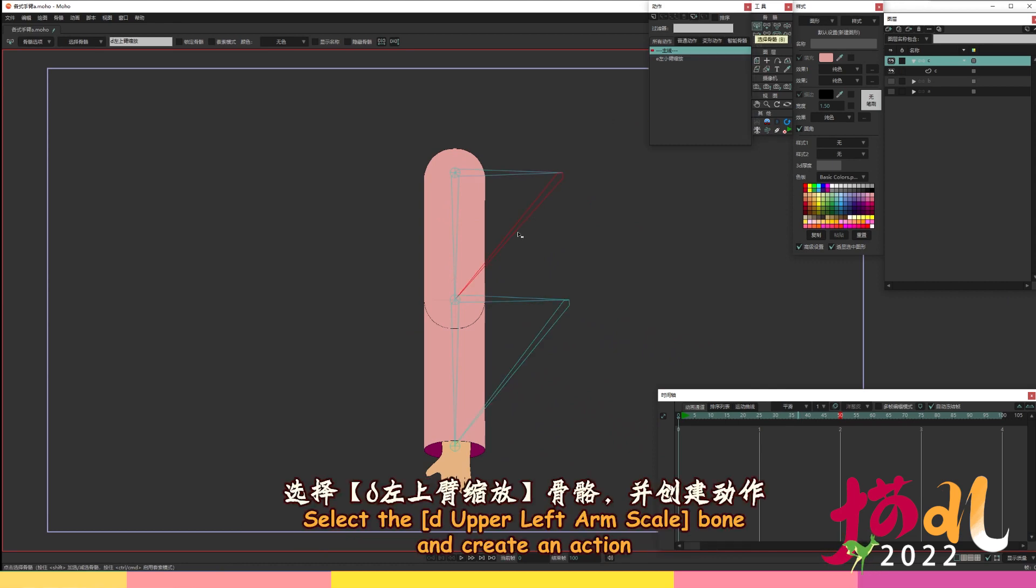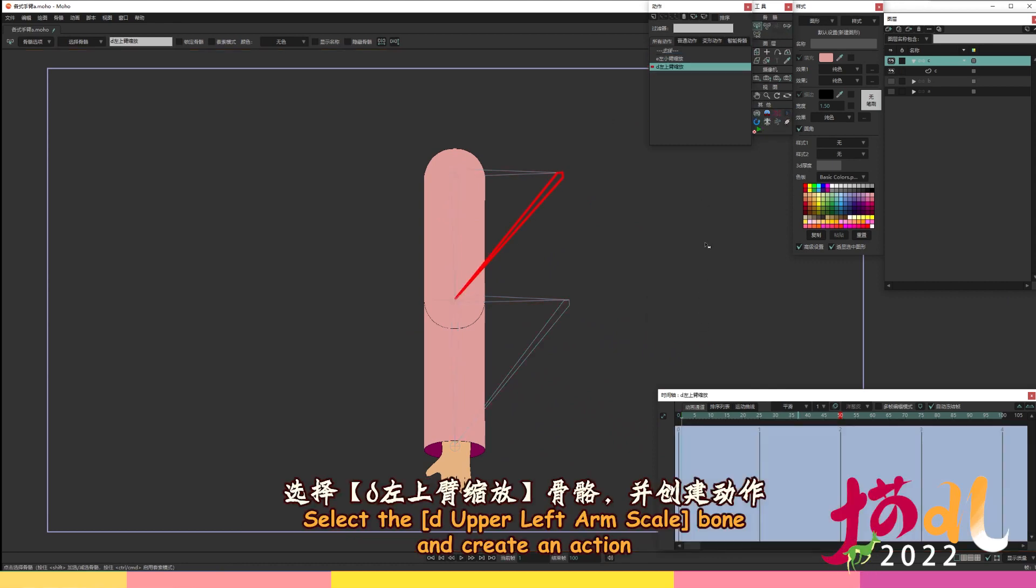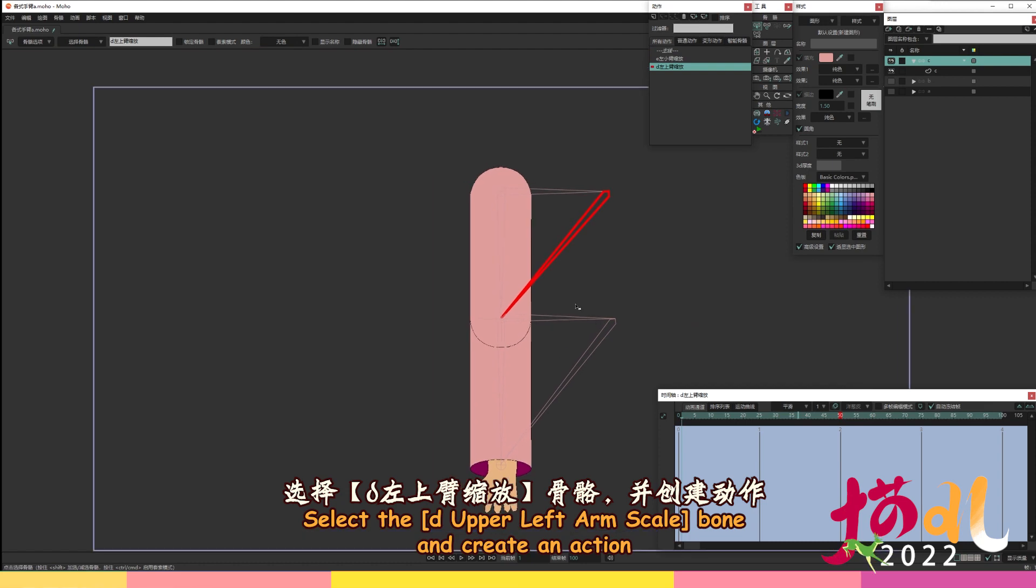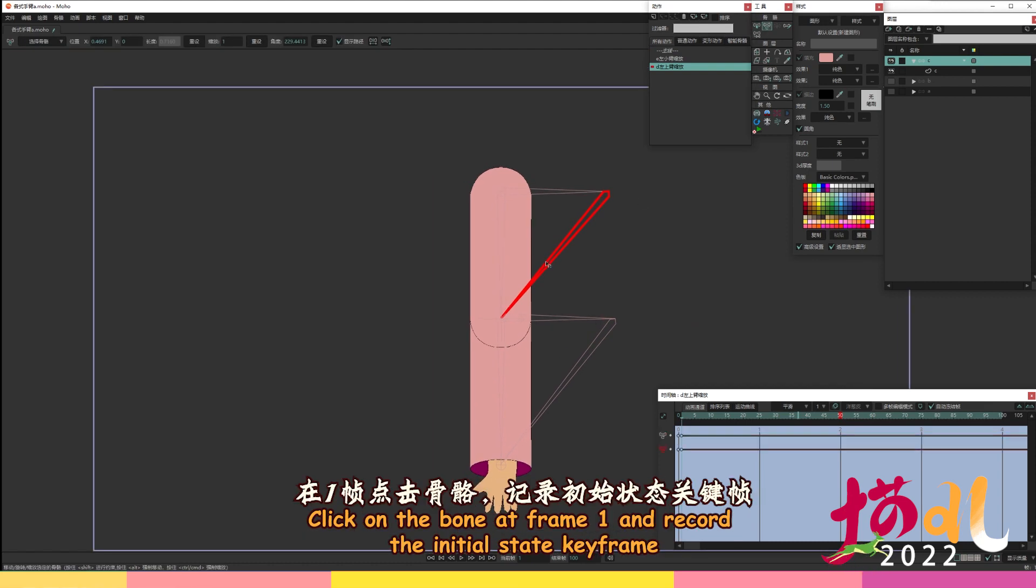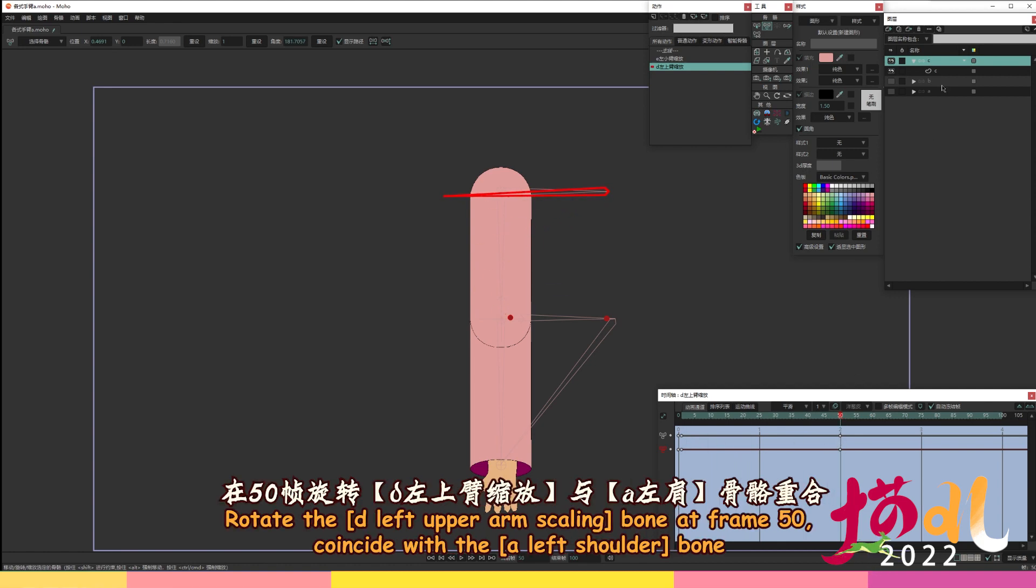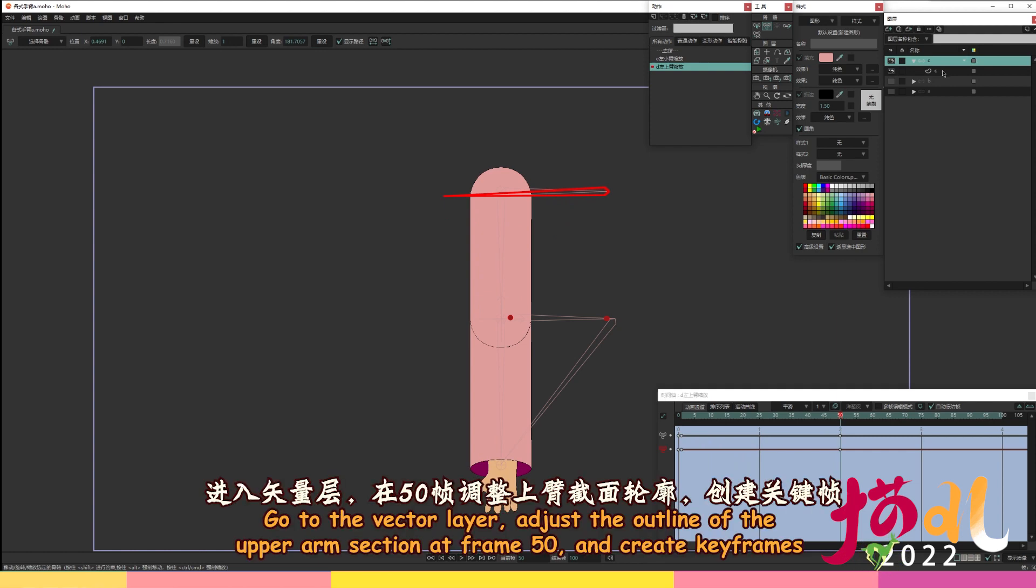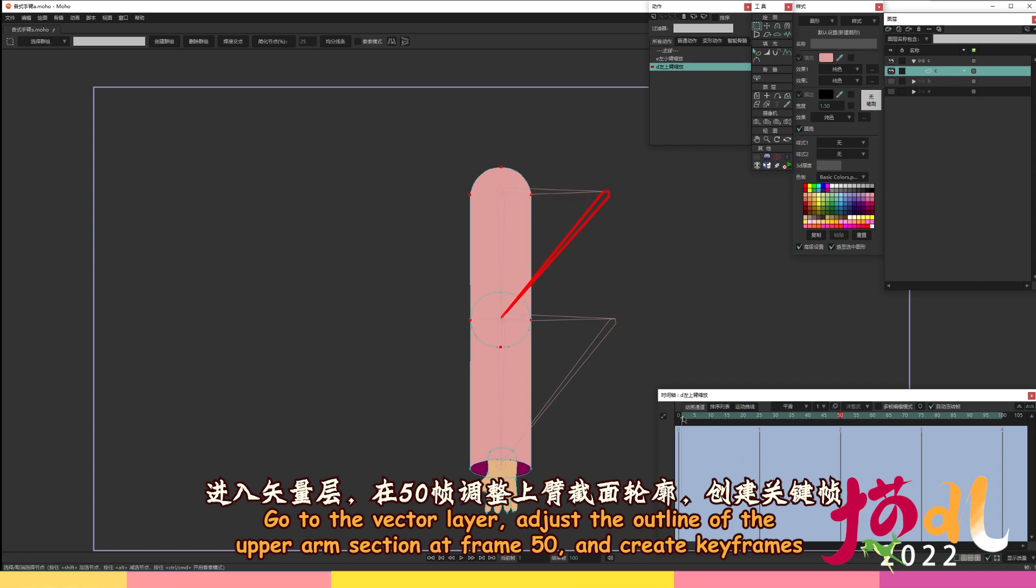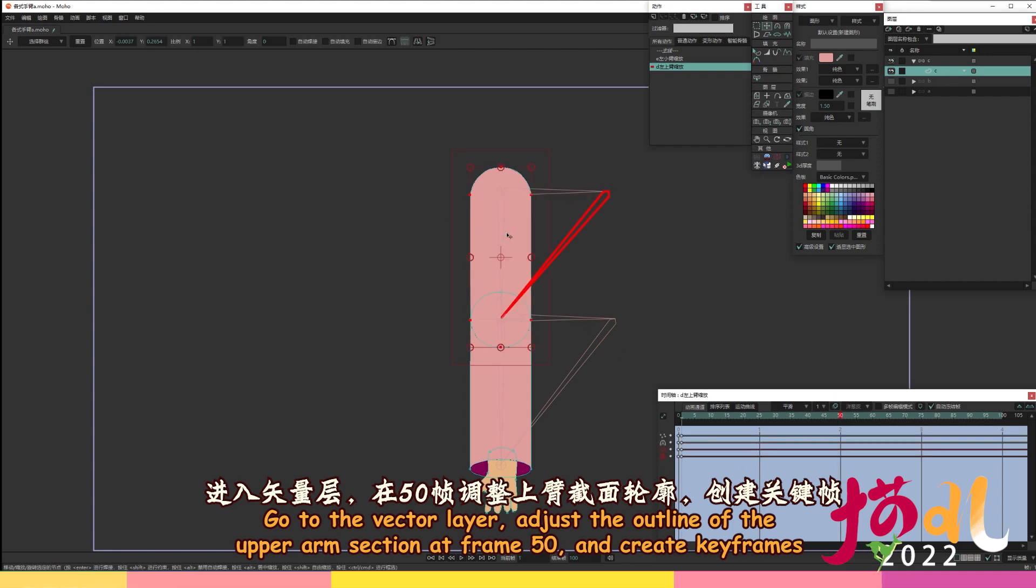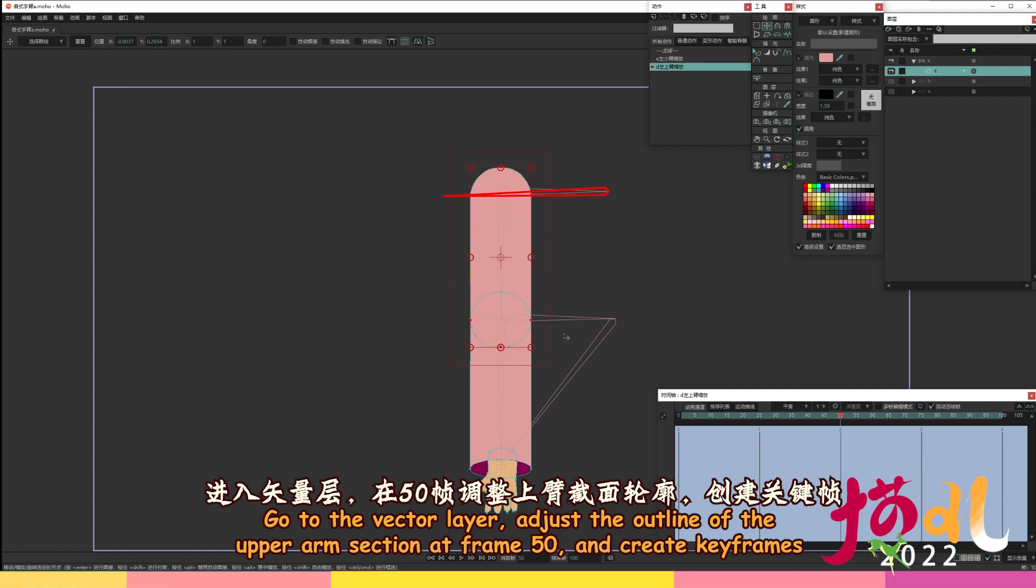Select the D upper left arm scale bone and create an action. Click on the bone at frame 1 and record the initial state keyframe. Rotate the D left upper arm scaling bone at frame 50, coincide with the a left shoulder bone, and create a keyframe. Go to the vector layer, adjust the outline of the upper arm section at frame 50, and create keyframes.